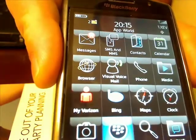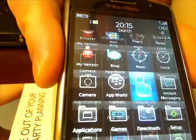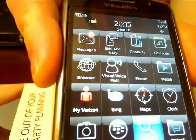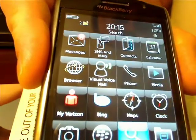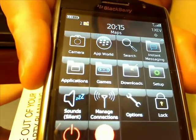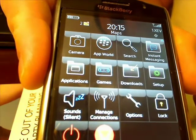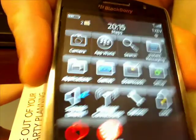This is Jeff from servicesolution.com reminding you to update your BlackBerry Storm to OS 5.0 if you haven't. That's it for now — thanks for watching.